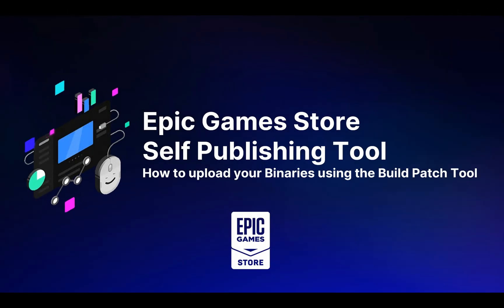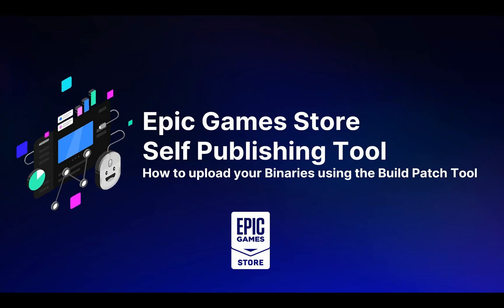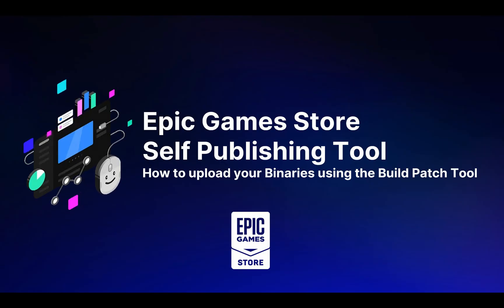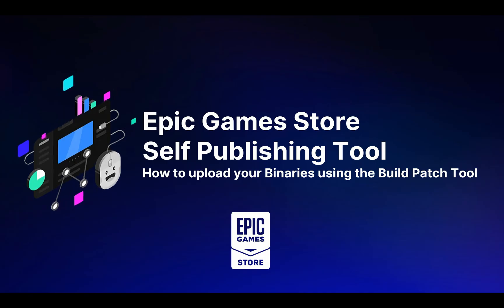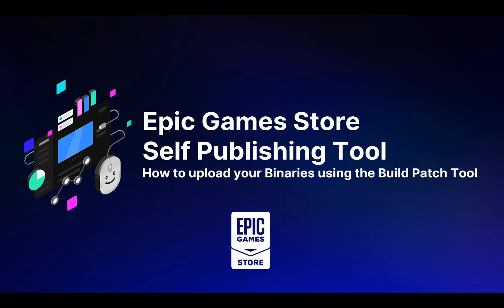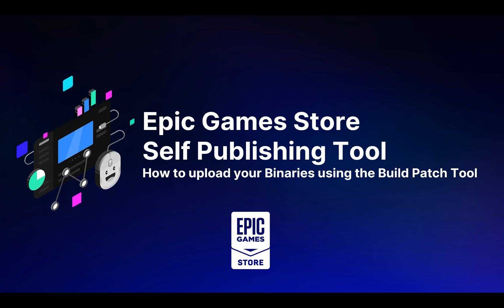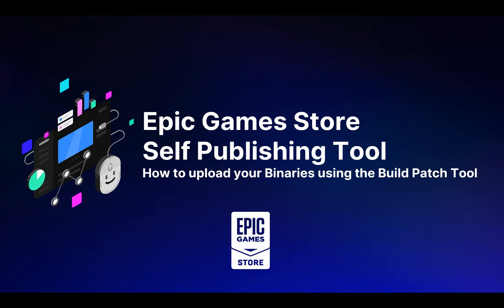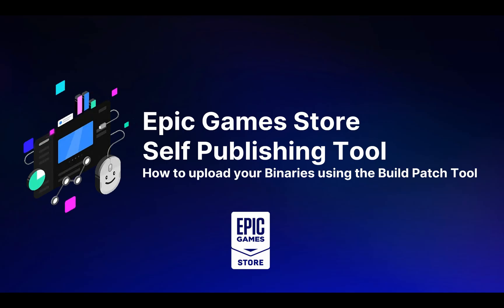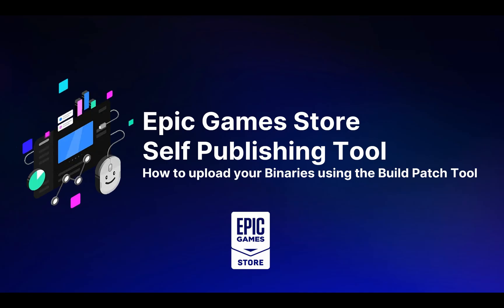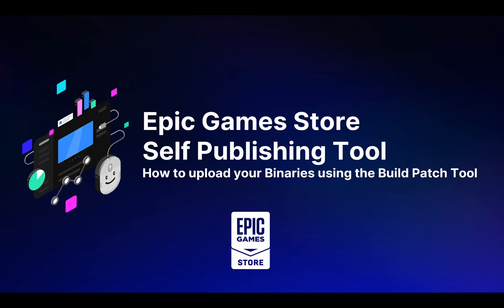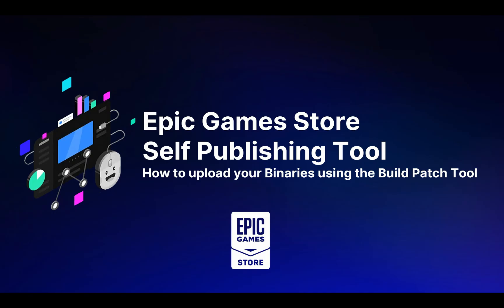That completes our overview of the build patch tool and how to upload your binaries on the Epic Game Store. For more detailed information on this and other topics, check out the documentation. If you have any issues related to the build patch tool, feel free to contact us via the EOS Help with the log files attached. Please check in the video description for more details. If you have feedback or other tutorials that you would like us to create, please leave a comment here on the developer community. Thanks for watching and see you soon on the Epic Game Store.